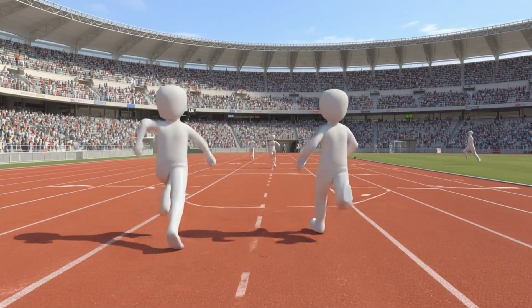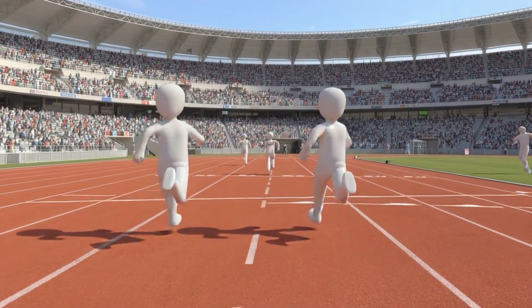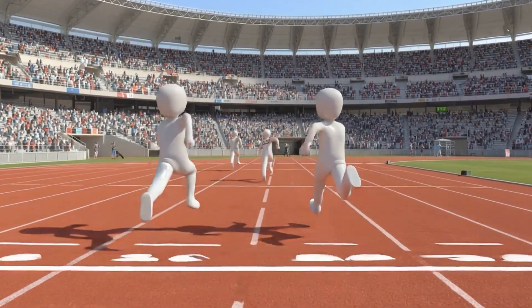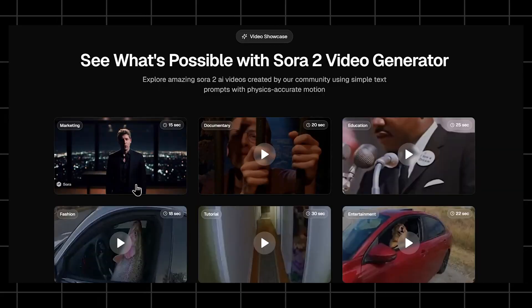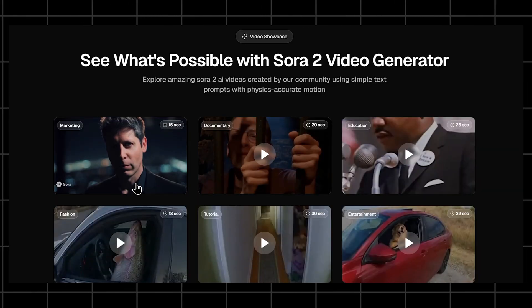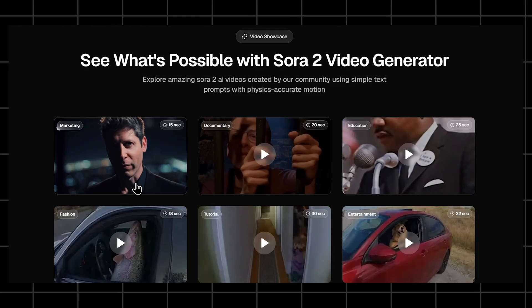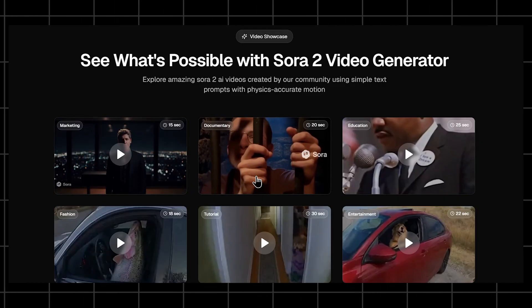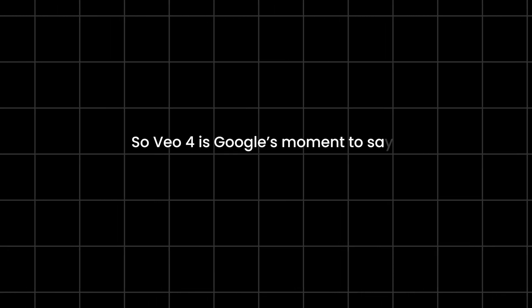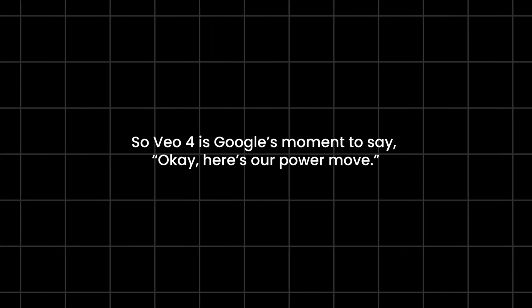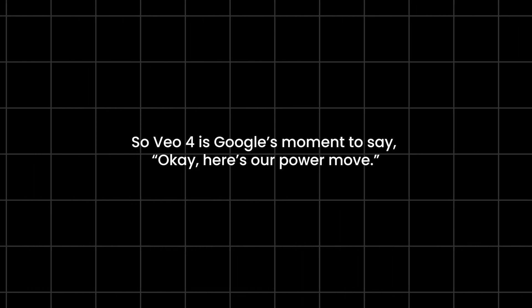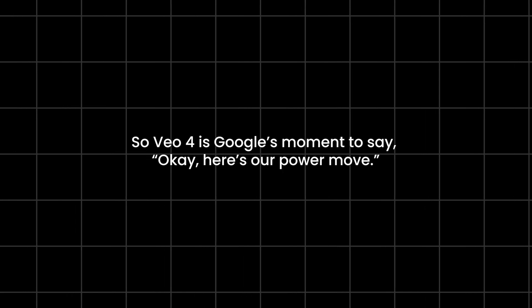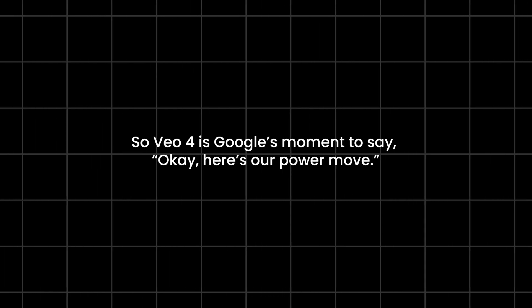But obviously, the competition is insane right now. Sora is pushing realism. Other models are doing crazy long clips. So VO4 is Google's moment to say, okay, here's our power move.